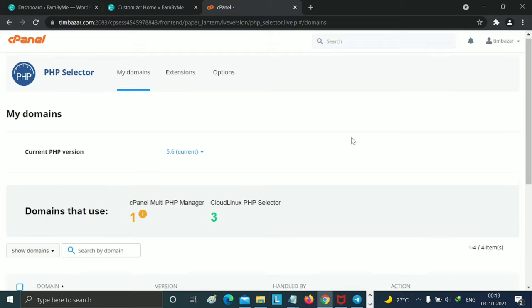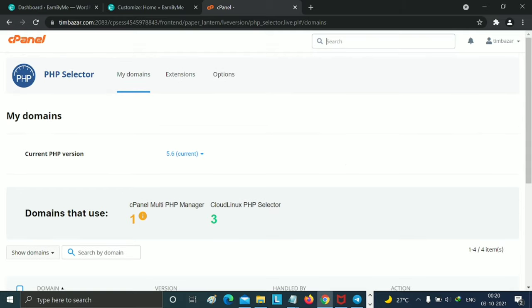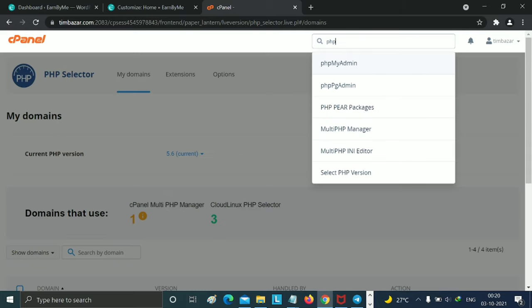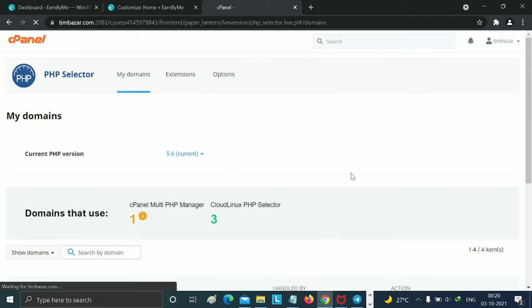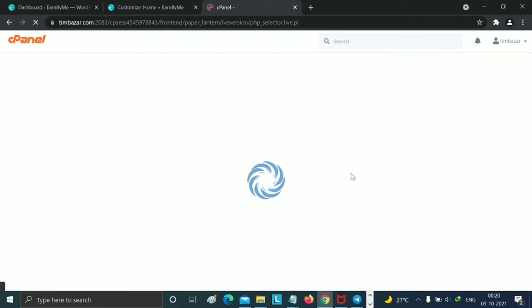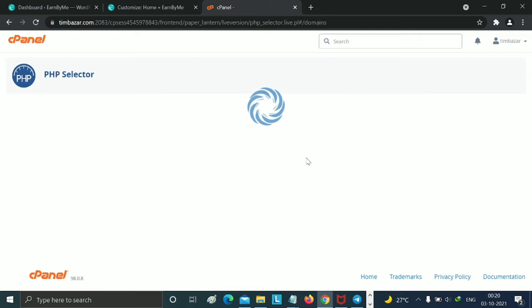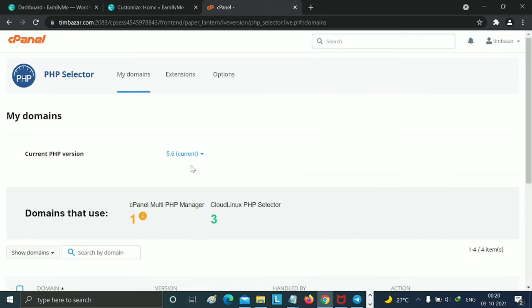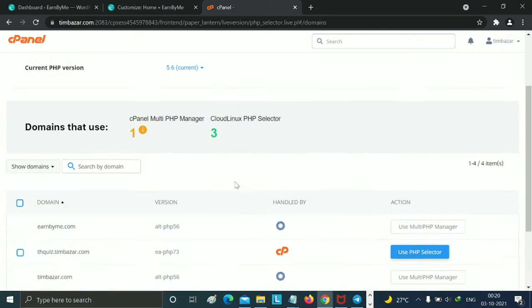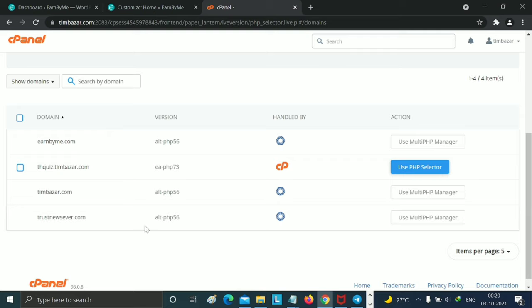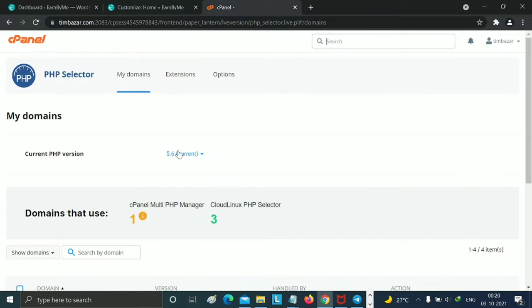First we open your cPanel or your hosting dashboard. I'll open my cPanel - if you have any hosting websites, then open your hosting panel dashboard. You can see it looks like this, I have a cPanel.